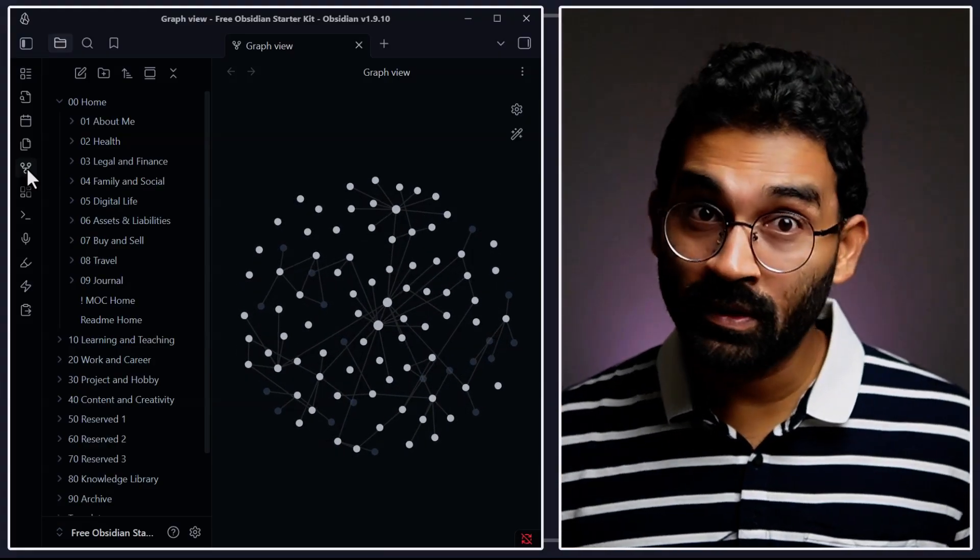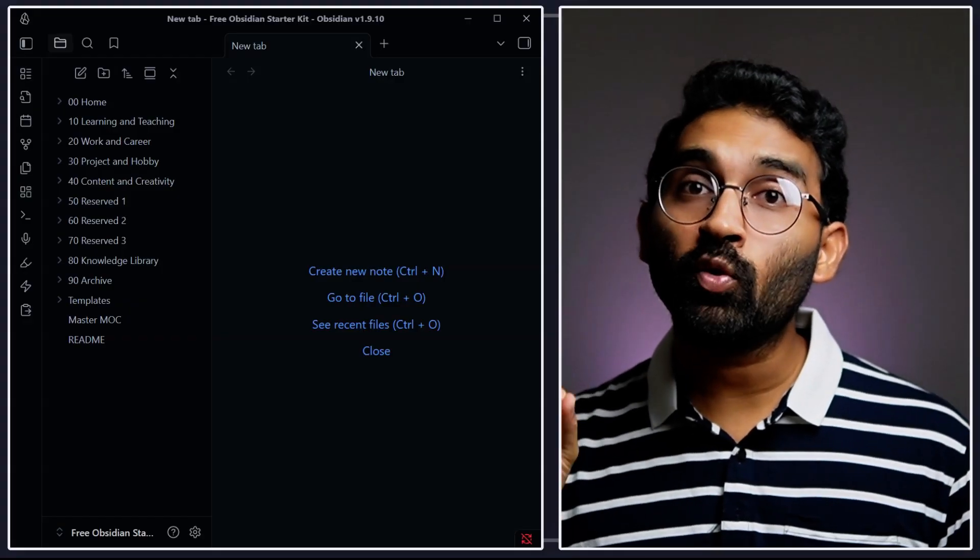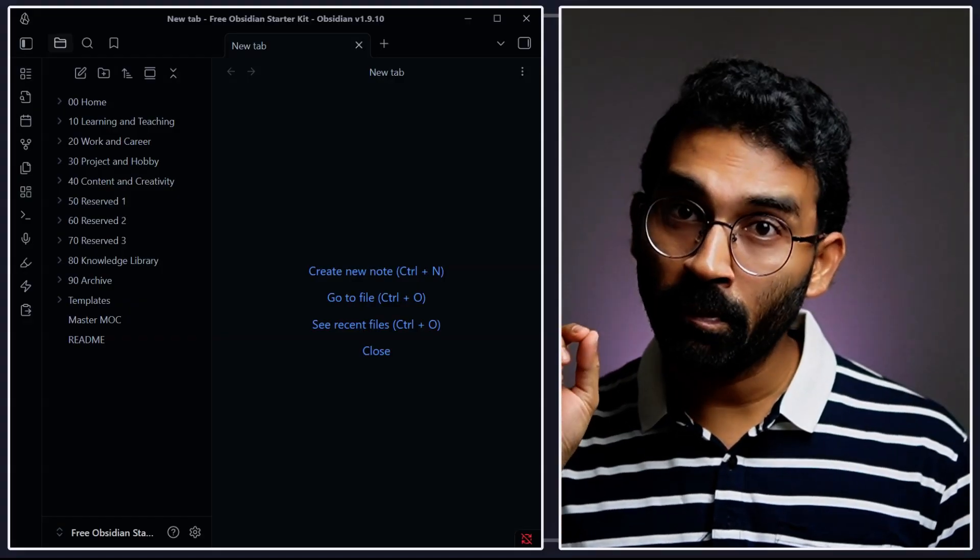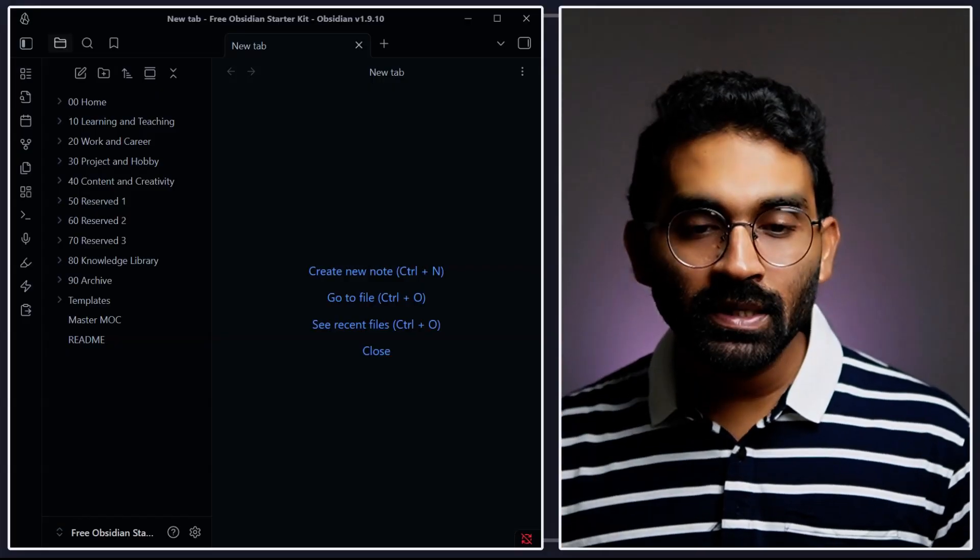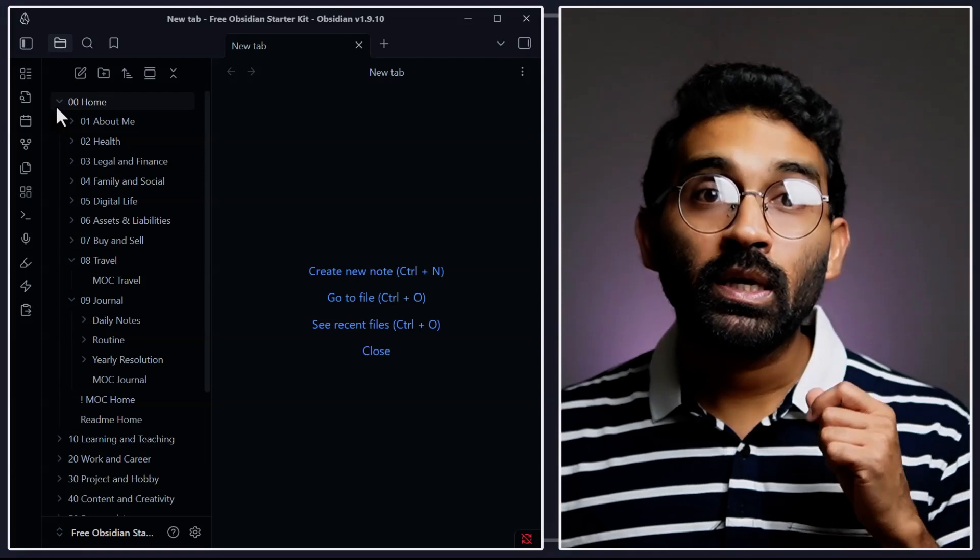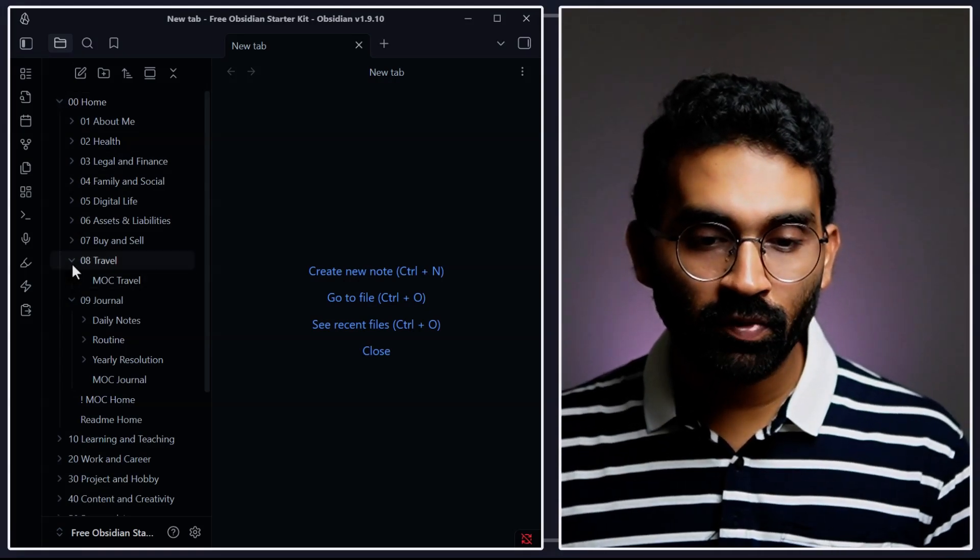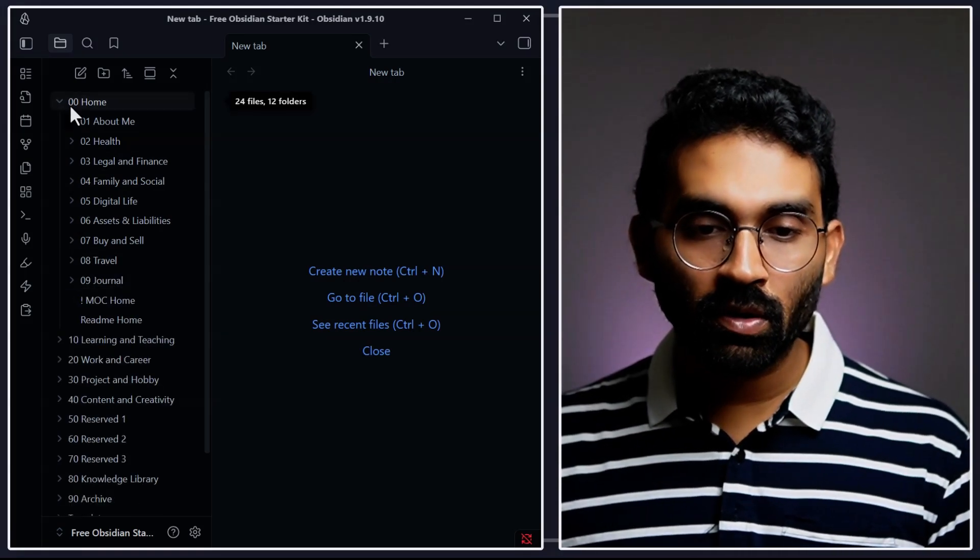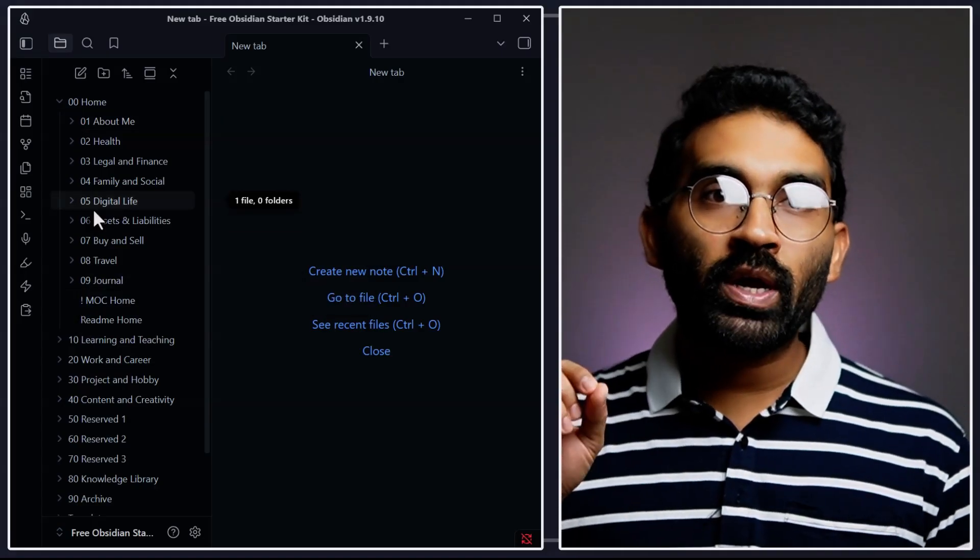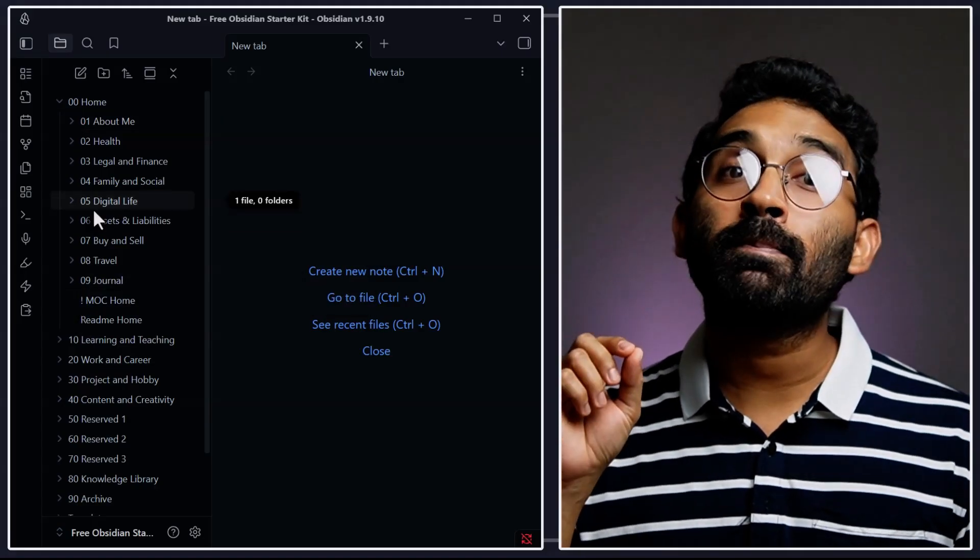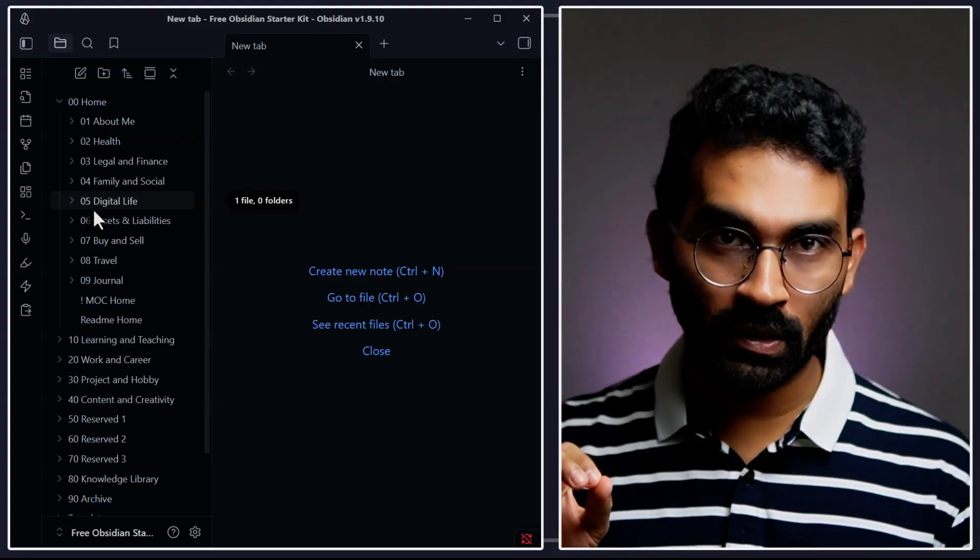Let's jump in. Johnny Decimal works by dividing your whole life into 10 big buckets: 00, 10, 20, and so on. Inside each bucket, you create smaller numbered categories. For example, under 00, I have 01 to 09. That way, every note or file has a permanent address. No guessing, no clutter.